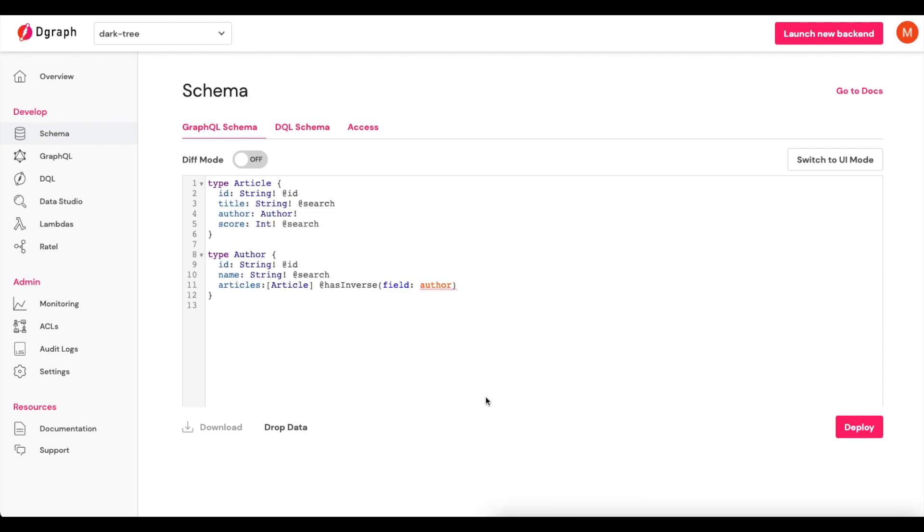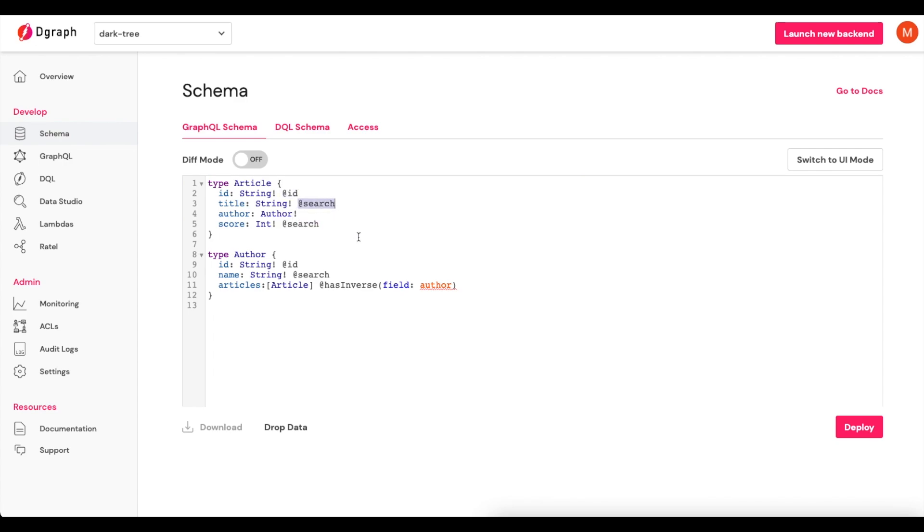For our purposes in this one, what we'll use is this simple one which shows an author and each author has articles. So we have two types and each of those types have multiple fields. You'll also see that there are some GraphQL directives that have been added in here that you may not be familiar with. We'll get to those in later tutorials.